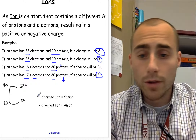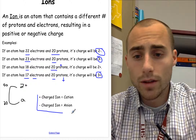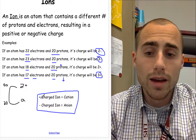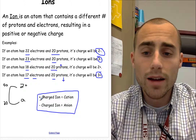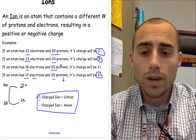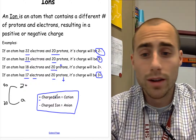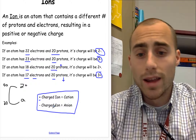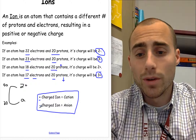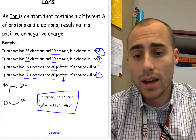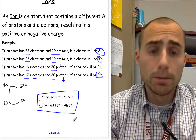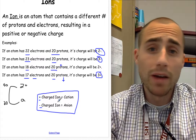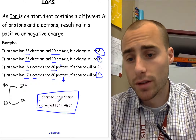Now there are two different types of ions: there are cations and anions. A cation always has more protons than electrons and is going to be positively charged. An anion is always going to be negatively charged and is a result of having more electrons than protons.